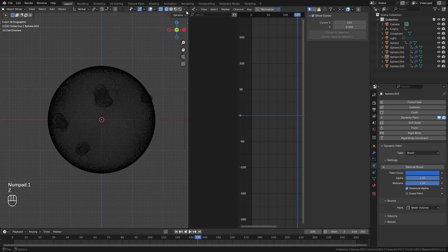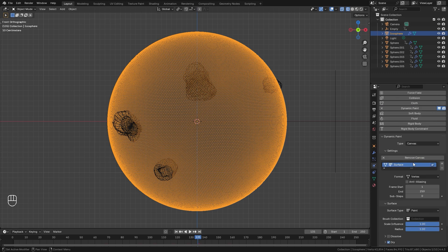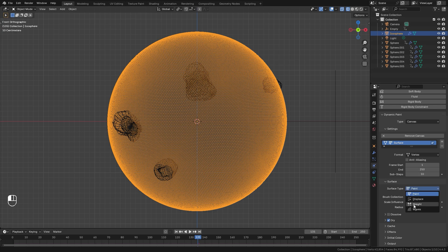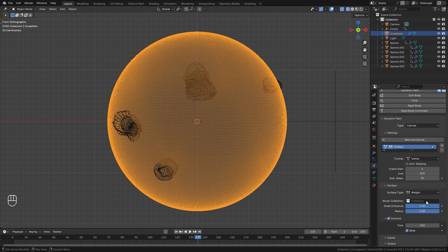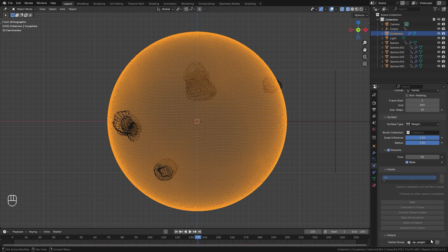Now we're ready to set up the Dynamic Paint. Close off the graph editor panel. With the canvas selected turn on Dynamic Paint, leave the type on Canvas, and add it in. For the sub steps go up to a value of 10 because these brushes are moving very quickly and we need that to keep everything smooth. For the surface type switch it over to the Weight option, then also turn on Dissolve — this will allow the weight paint to dissolve over time. For the time value a value between 50 to 75 works well; I'll go with 50. In the Output tab hit the plus sign to export data to the dp_weight group.